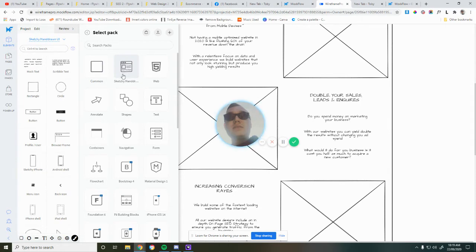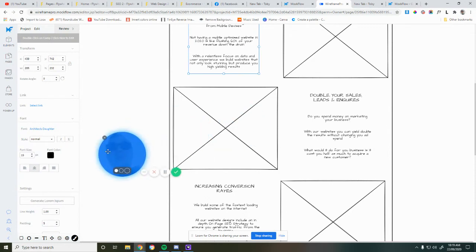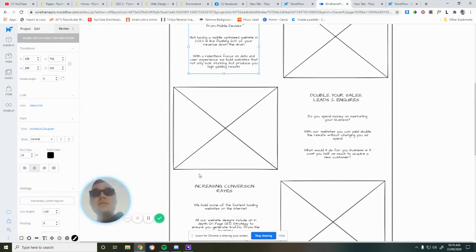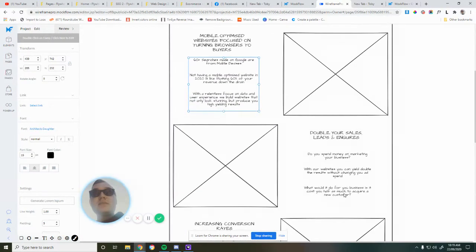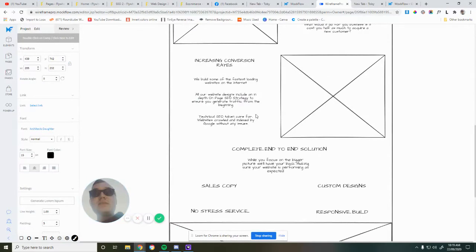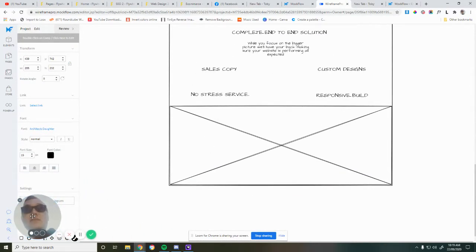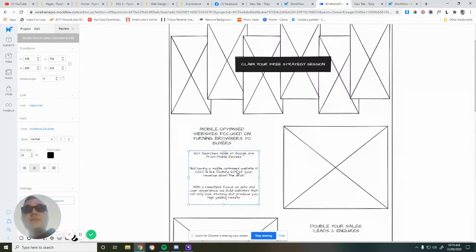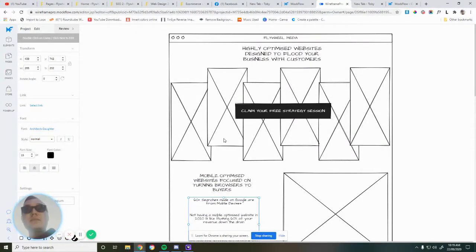And what it allows me to do is really quickly do a little mockup like this, and then I can send it to my team and they can have a look and tell me what they think of it, give me some feedback before I actually go and put it on the website. If you want to see what this actually looks like on the website, now that I've designed it here and brought it over, I can give you a look.